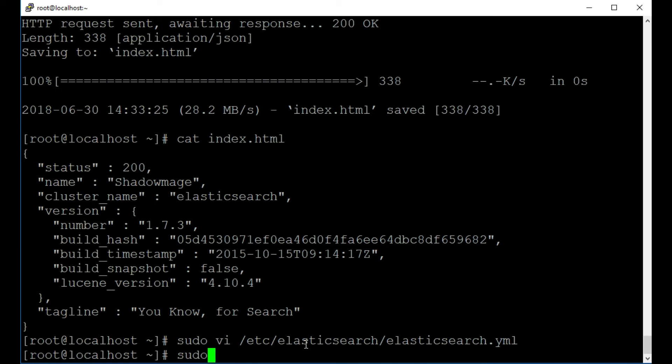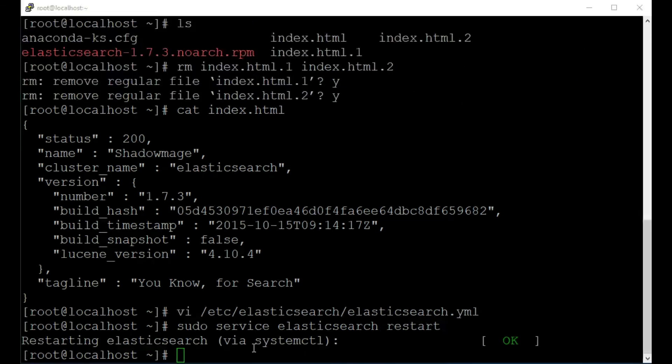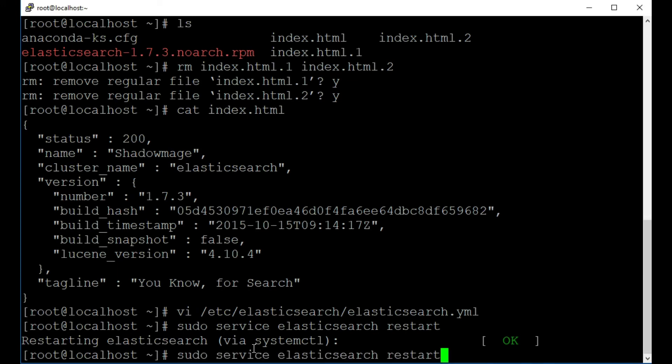I'm going to type in sudo service Elasticsearch restart it. So we'll reload that yaml file. Okay. So now let's just make sure it's restarted clean. I'm going to press up and I'm going to type in status.